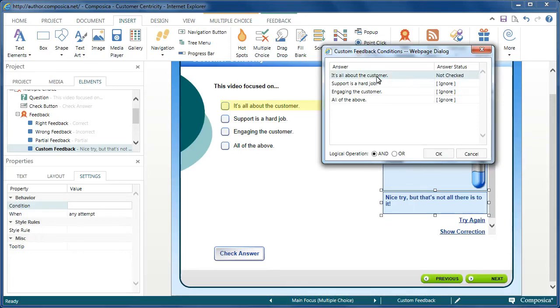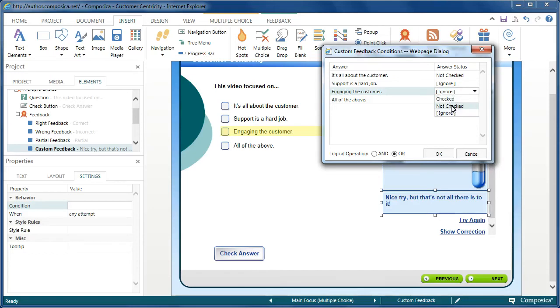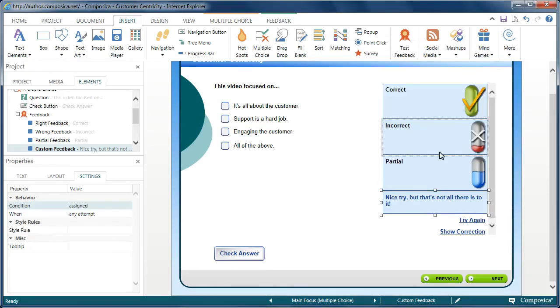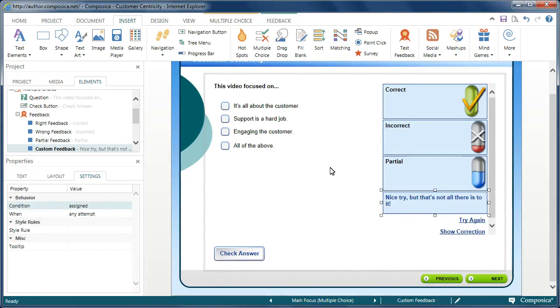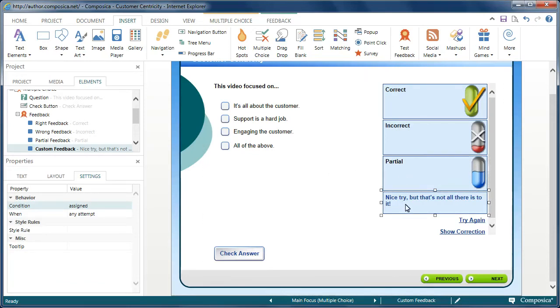For example, it's all about the customer, one of the correct responses when that's not checked or when engaging the customer is not checked. Let's click OK. I've set the conditions. What will happen is it will show partial feedback with this additional custom feedback.